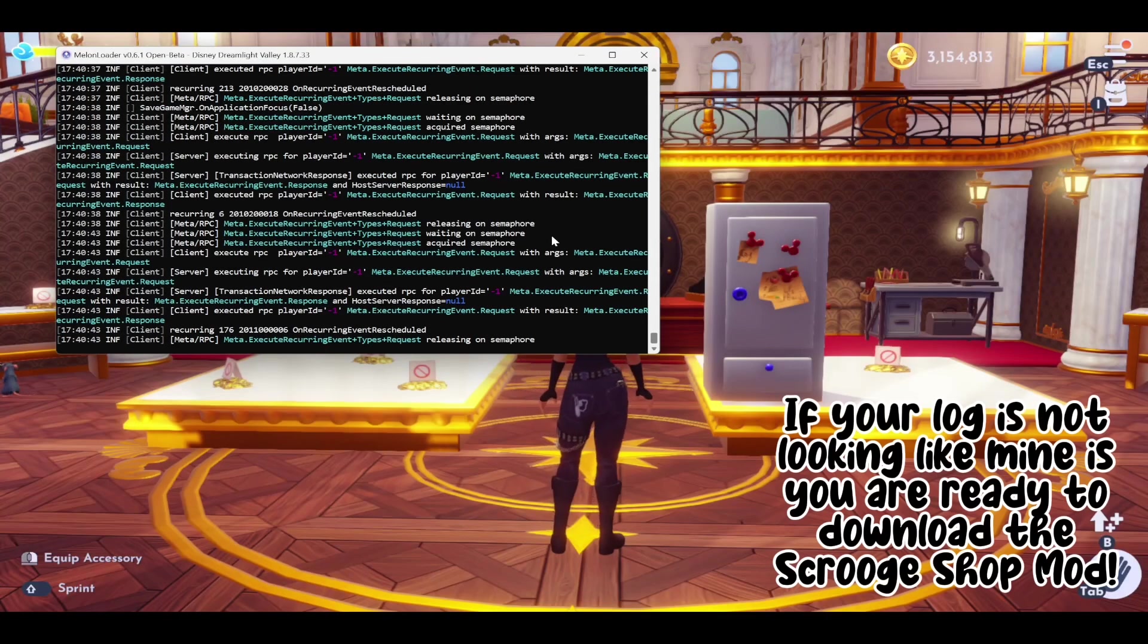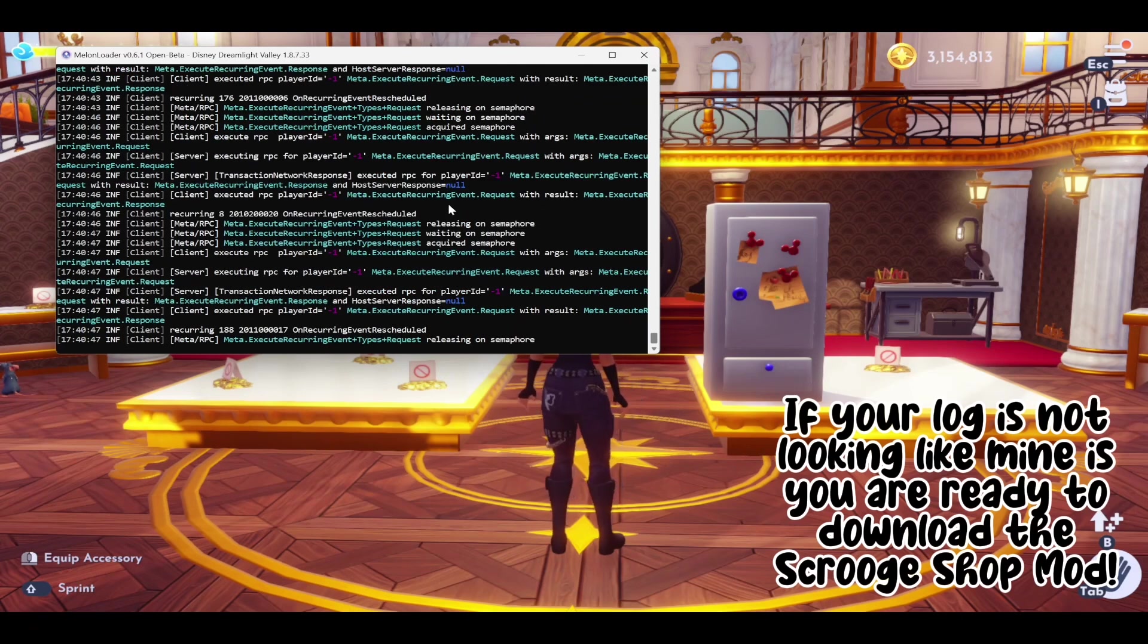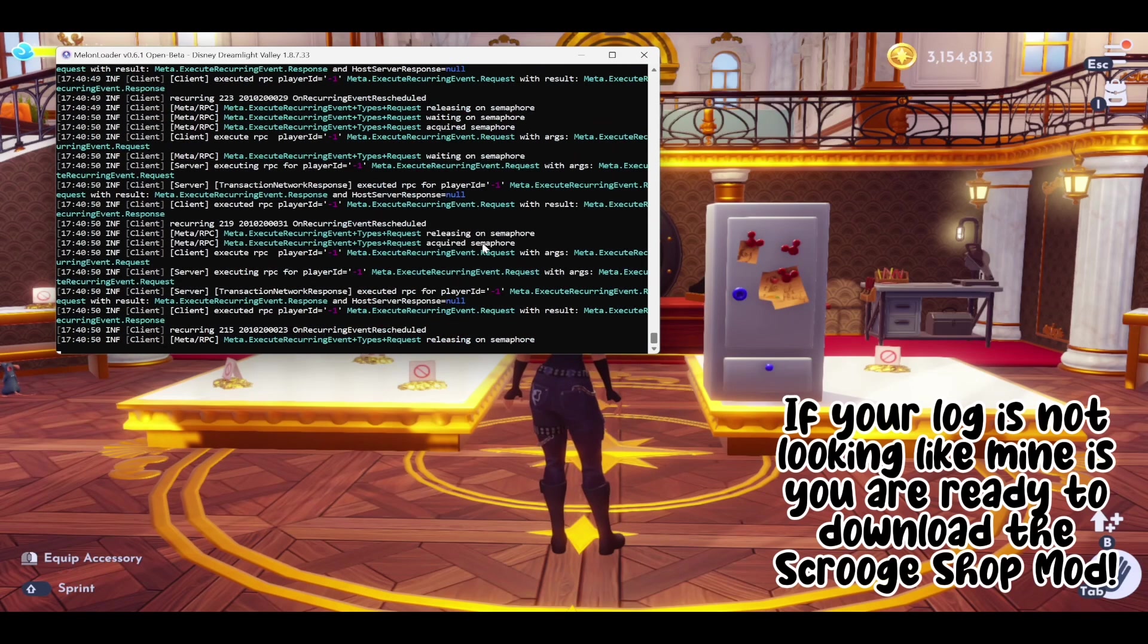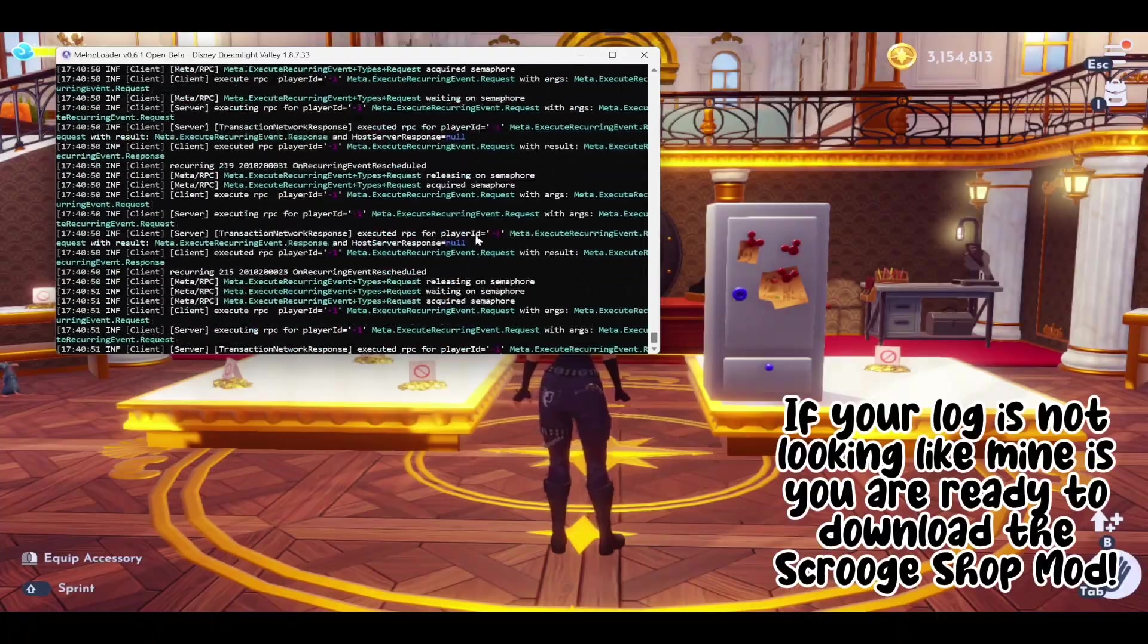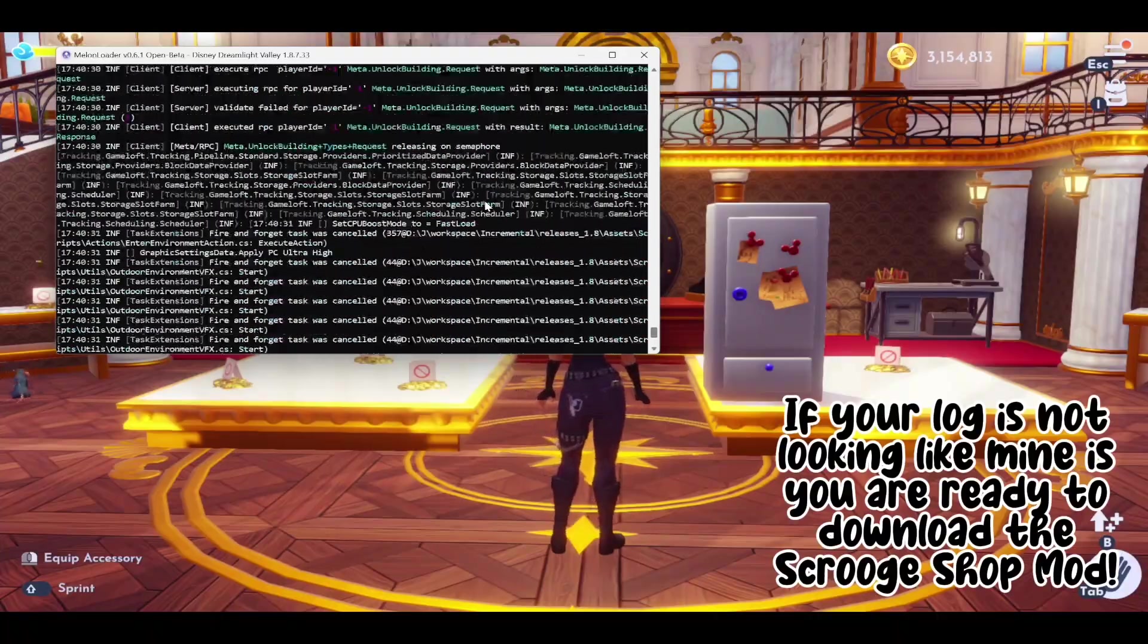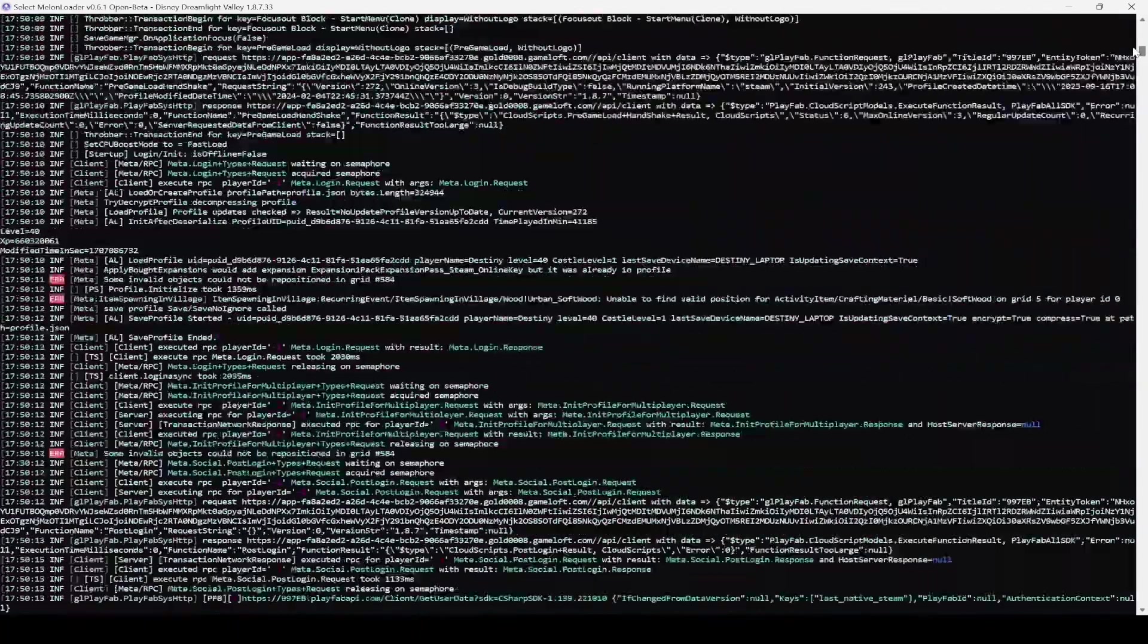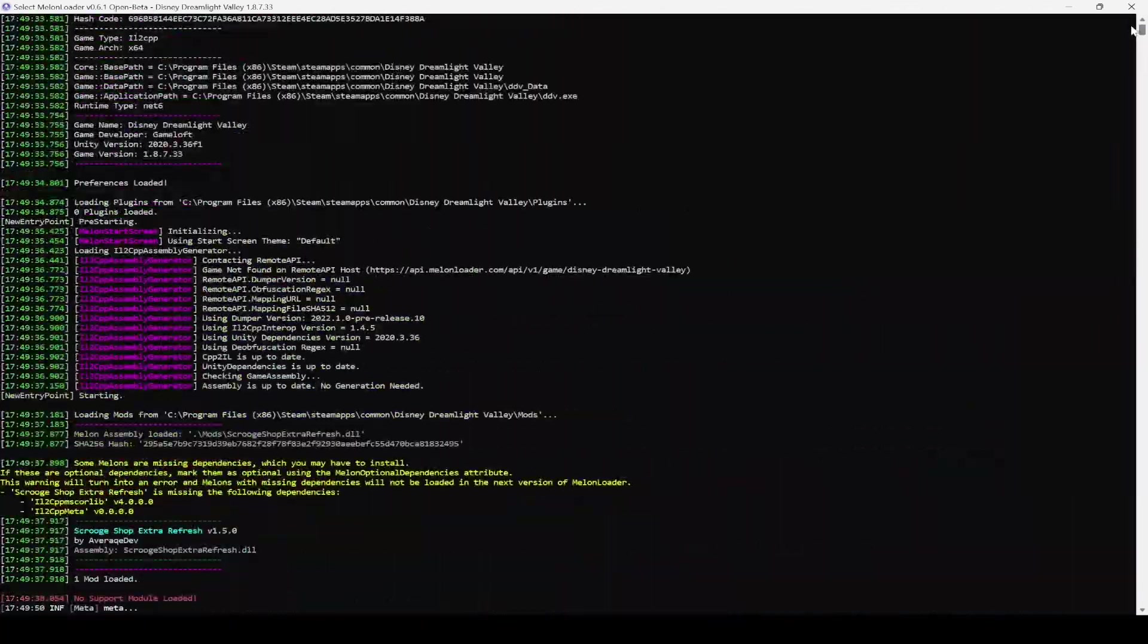This means that there is a module that is missing and you will have to manually download Melonloader in order to fix this bug. I did have to expand out the code in order to find the error. Usually errors are highlighted in red font so you'll be able to find it.